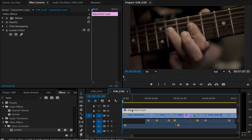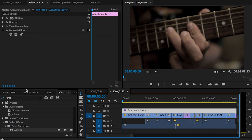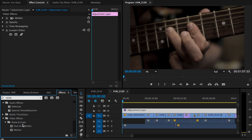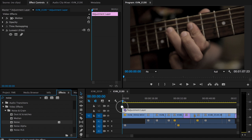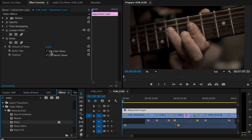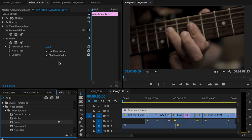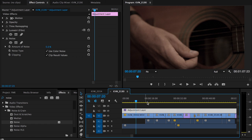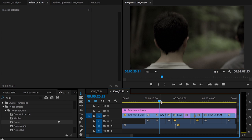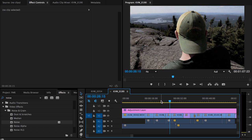One thing I need to do with this is just add some noise, because I'm going for a film look. So I'm going to add a little bit of noise to my adjustment layer — just a small amount. I'll go with five.